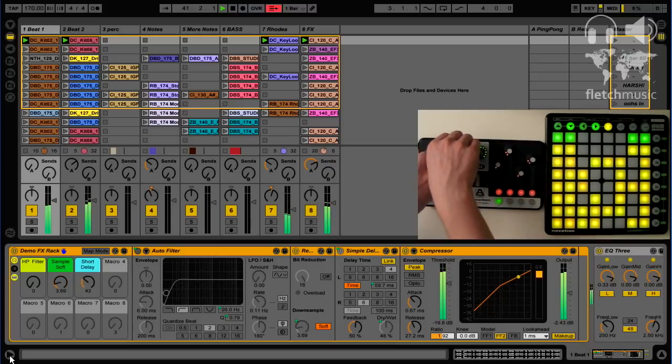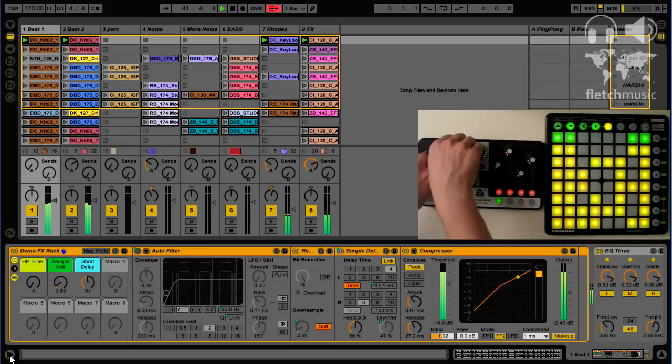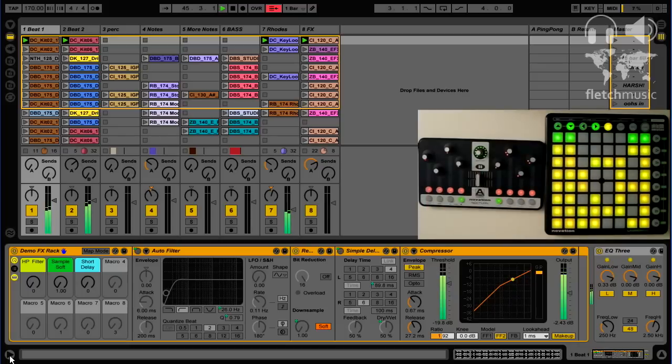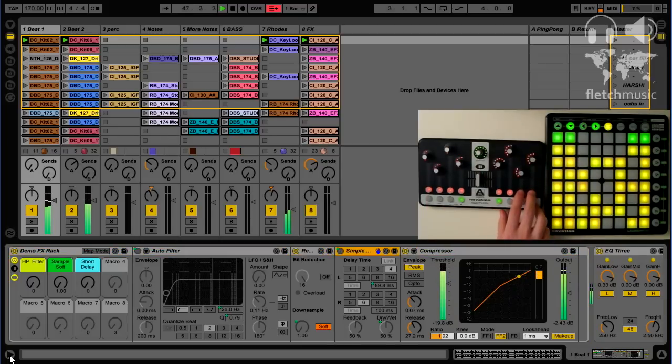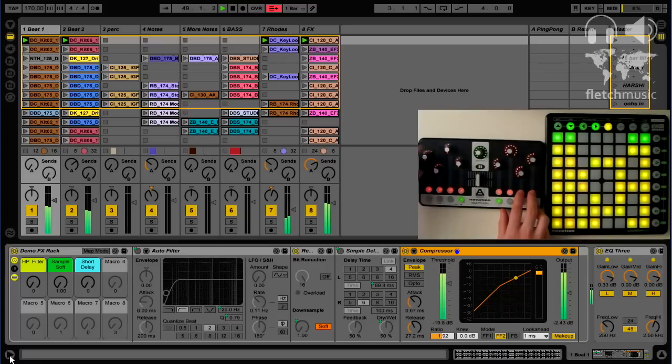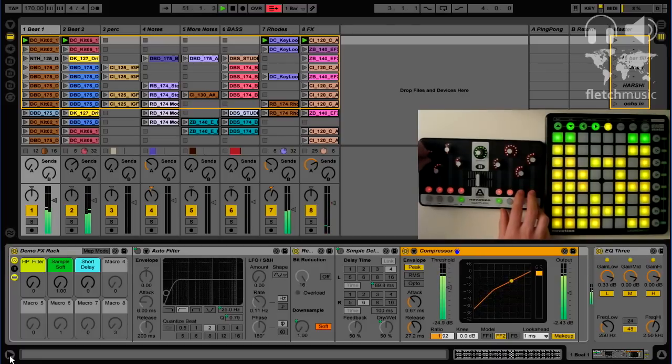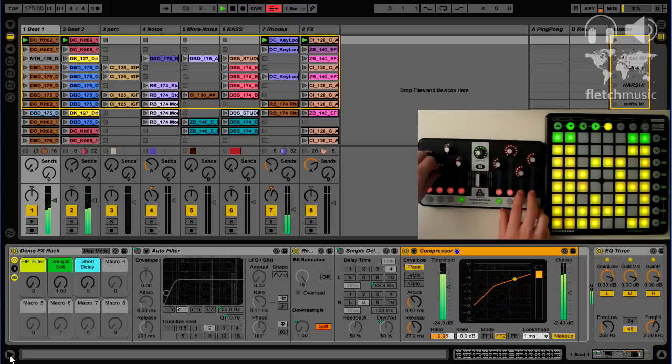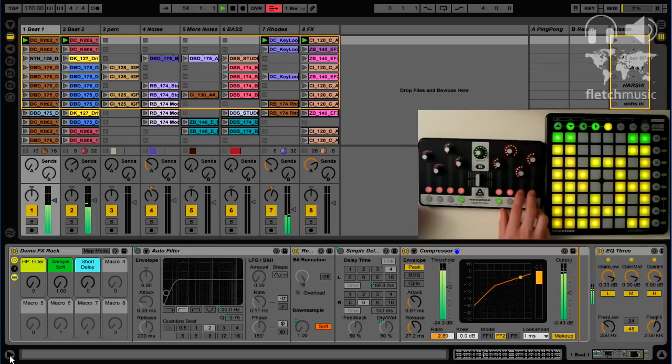And like the APC there's eight knobs, which is quite convenient because I mainly use it for controlling macro controls, but you can actually use the cursor keys to select individual devices and affect the first eight controls that Ableton assigns to the device.